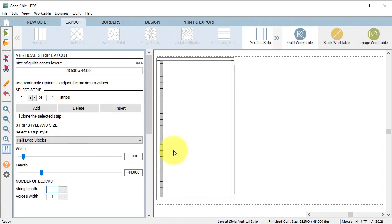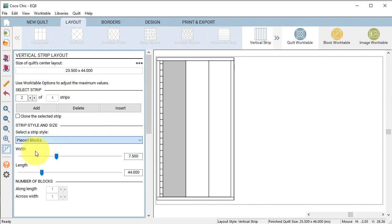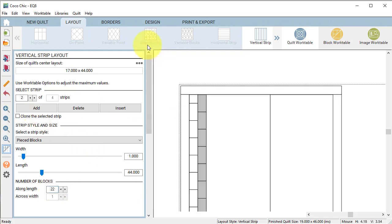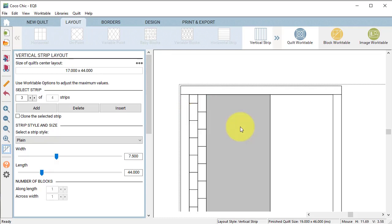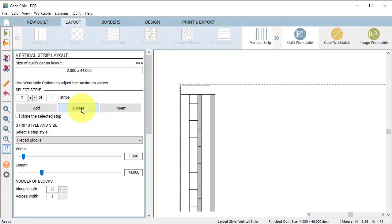Then select the second strip and for this we're going to select the strip style pieced blocks. Change the width to 1 inch and change the number of blocks along the length to 22 as well. This will give us alternating blocks in every other strip. Now select strip number 3 and select delete and do the same with strip number 4.